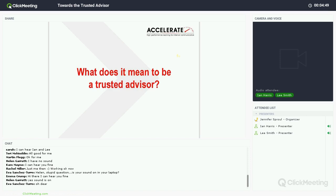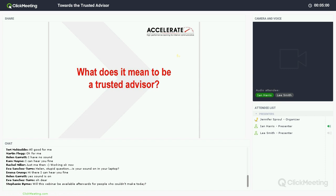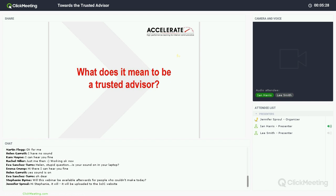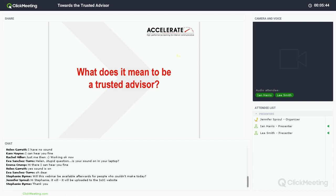Before we address the question of what it means to be one — this topic is something we talk about a huge amount through the Accelerate programme. When I searched yesterday, we found 10.1 million references to trusted advisor on Google, and over 150 people signed up for this webinar. If you look at competency frameworks published in recent years, including the IOIC professions map, you'll see that being a trusted advisor features centre stage. They may call it coaching, consulting, facilitating — but really it's about exactly what we're going to be talking about this afternoon.